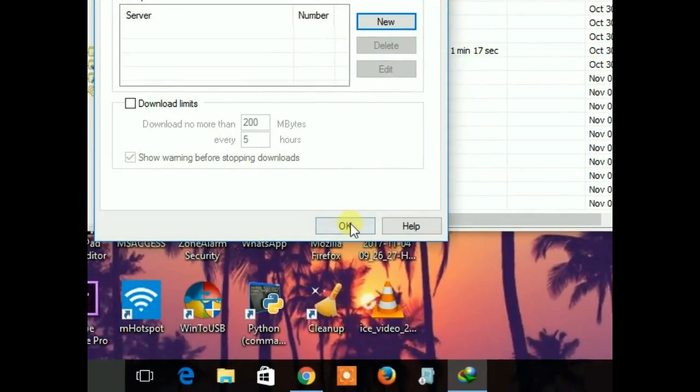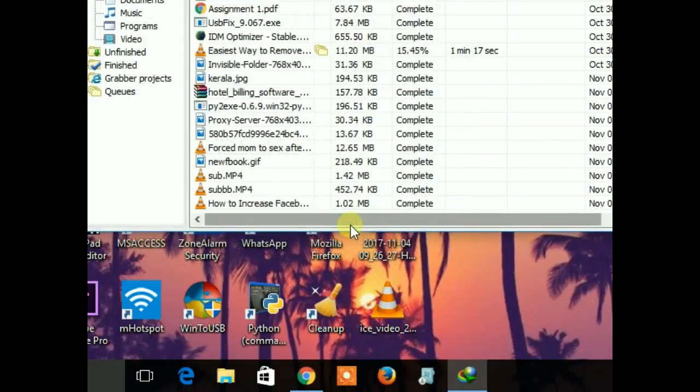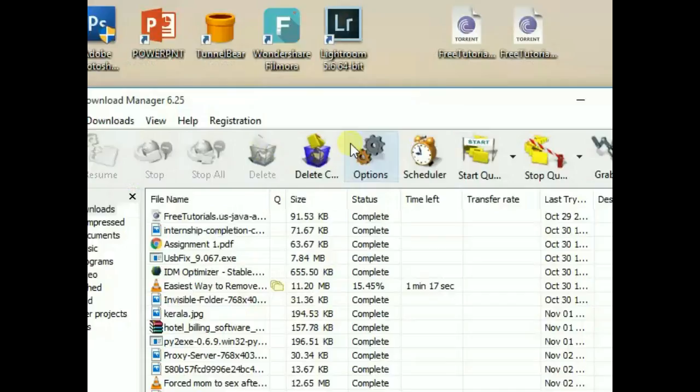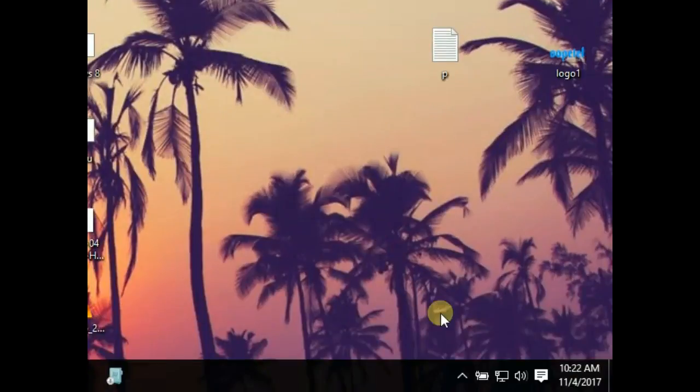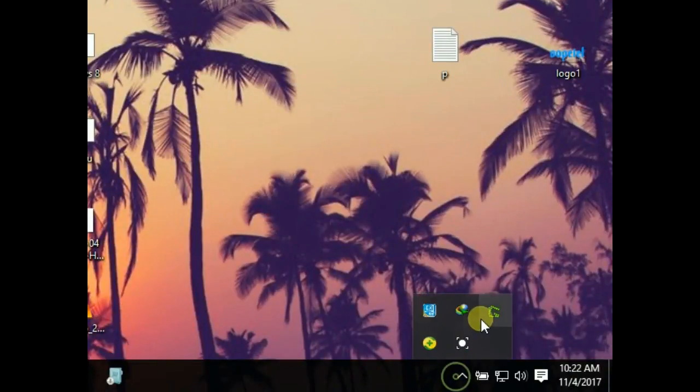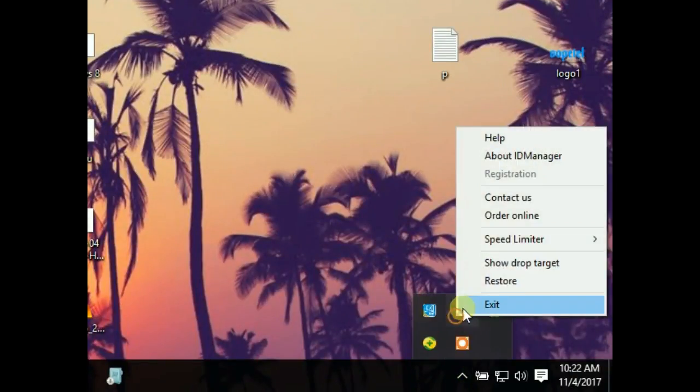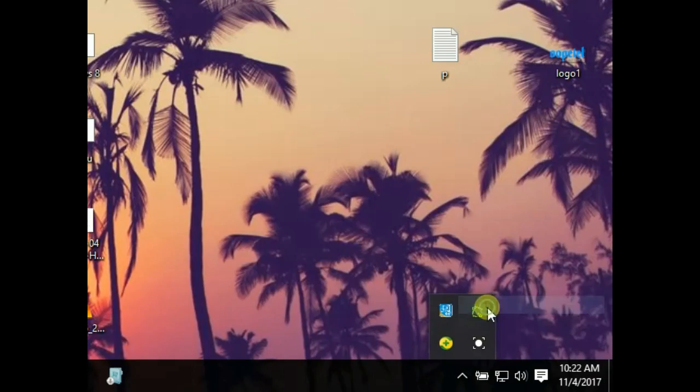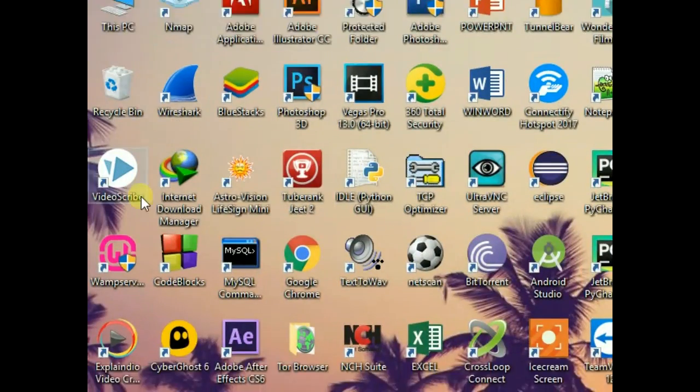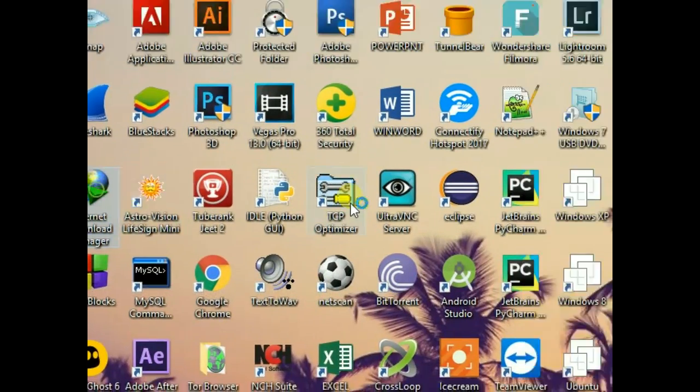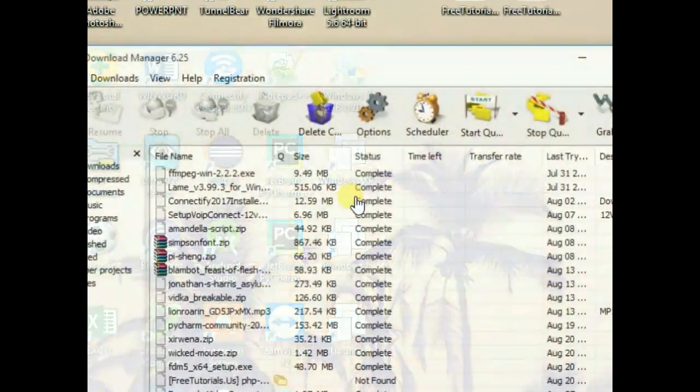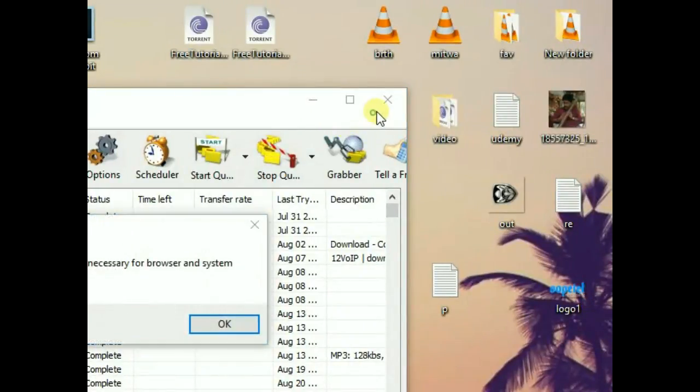Then click OK and close. After that, you have to exit IDM and restart it. That's it.